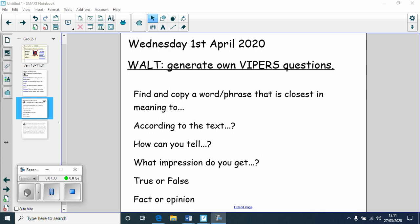You might have a question begin something like 'what impression do you get?' — now these are my favourite types of questions. So your question could be 'what impression do you get of Sarah?' and your answer could be, for example: well, I get the impression that she's quite adventurous. The reason I think this is because in the text it says that she is standing in front of a derelict house in the middle of the night and she's on her own.